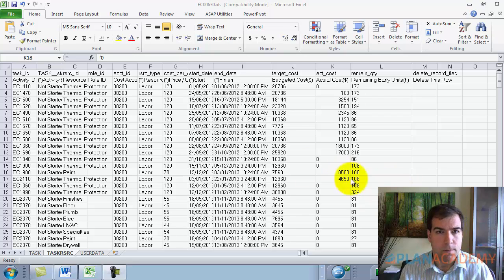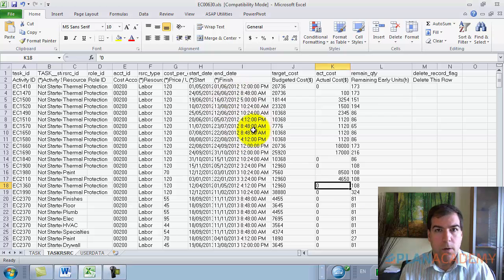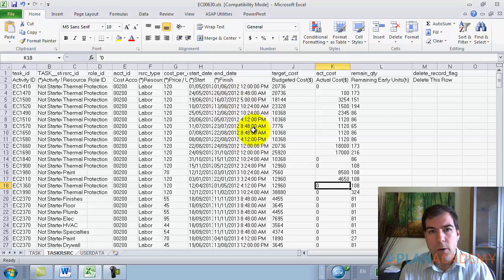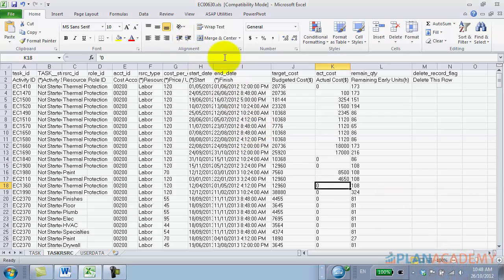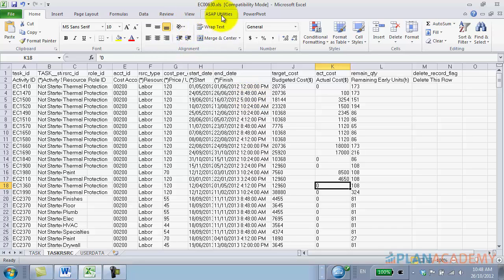Okay, so let's have a look at Excel here. I've got my Excel open, this is P6 data I've exported from a project. Now notice, go ahead and check out ASAP utilities - the link is in the post.